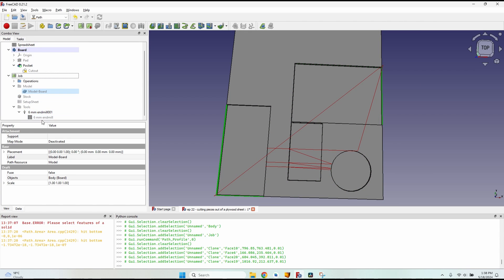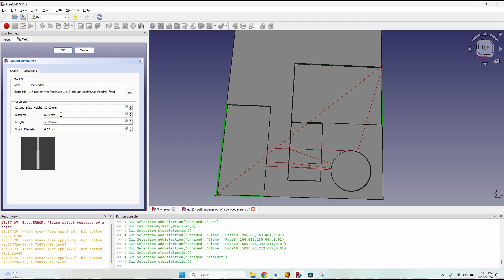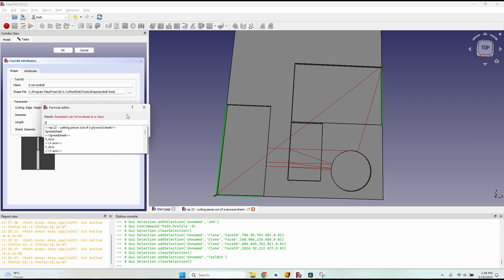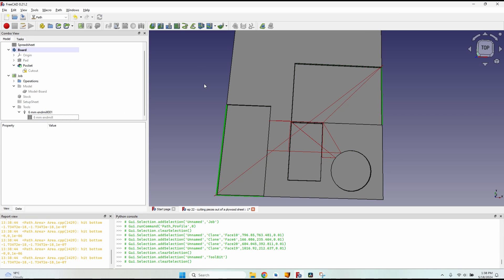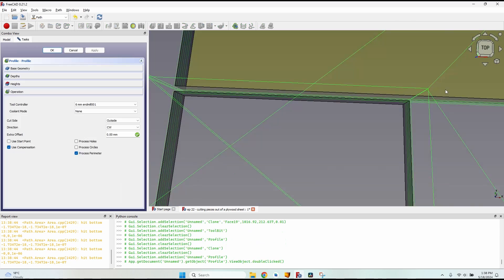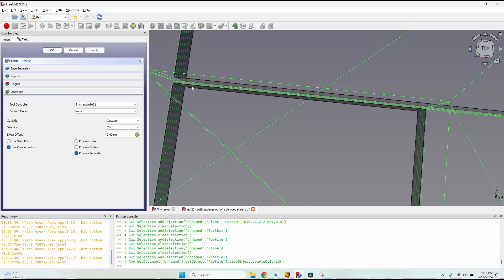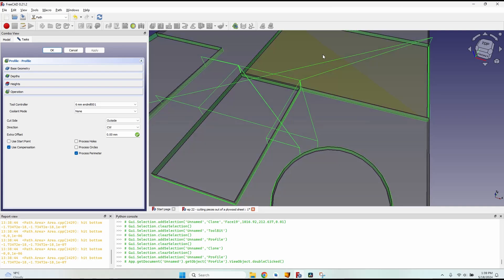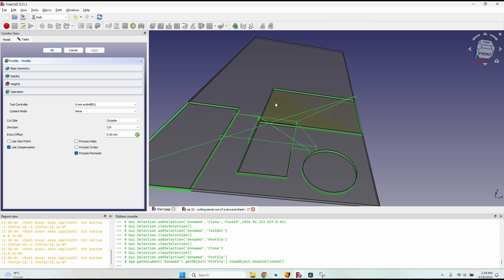There's a problem: because pieces are spaced exactly the tool diameter apart, FreeCAD has difficulty calculating the toolpath. To fix this, go to the tool controller, double-click the 6mm end mill, go to diameter, click the formula editor, and enter 'spreadsheet.diameter - 0.0001'. This tiny reduction makes no practical difference in size but allows the path calculation to succeed for all pieces regardless of how close they are.